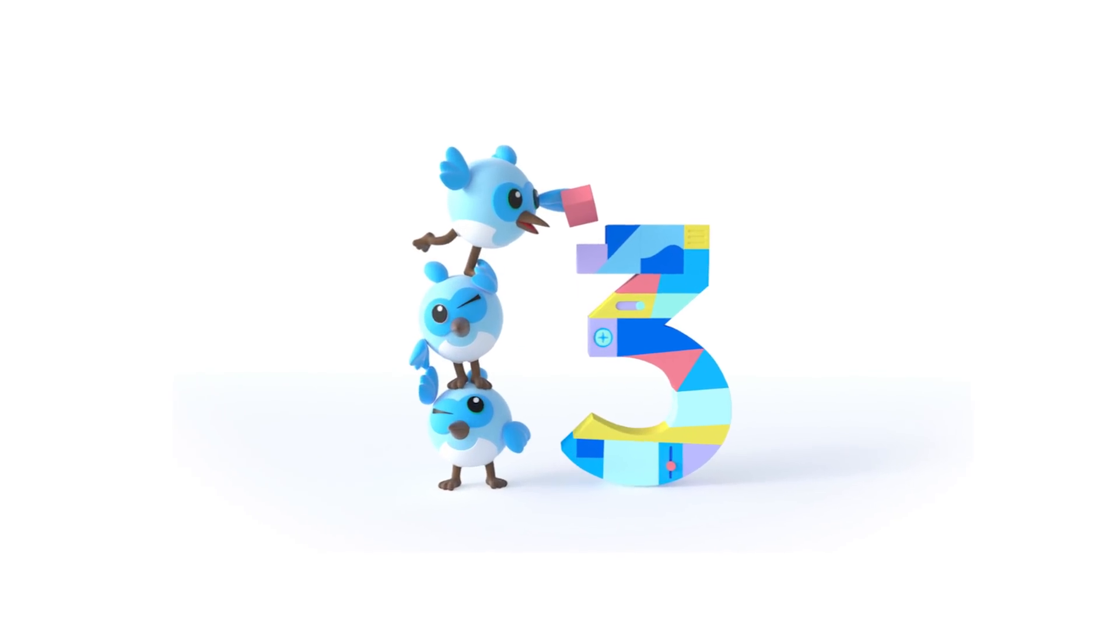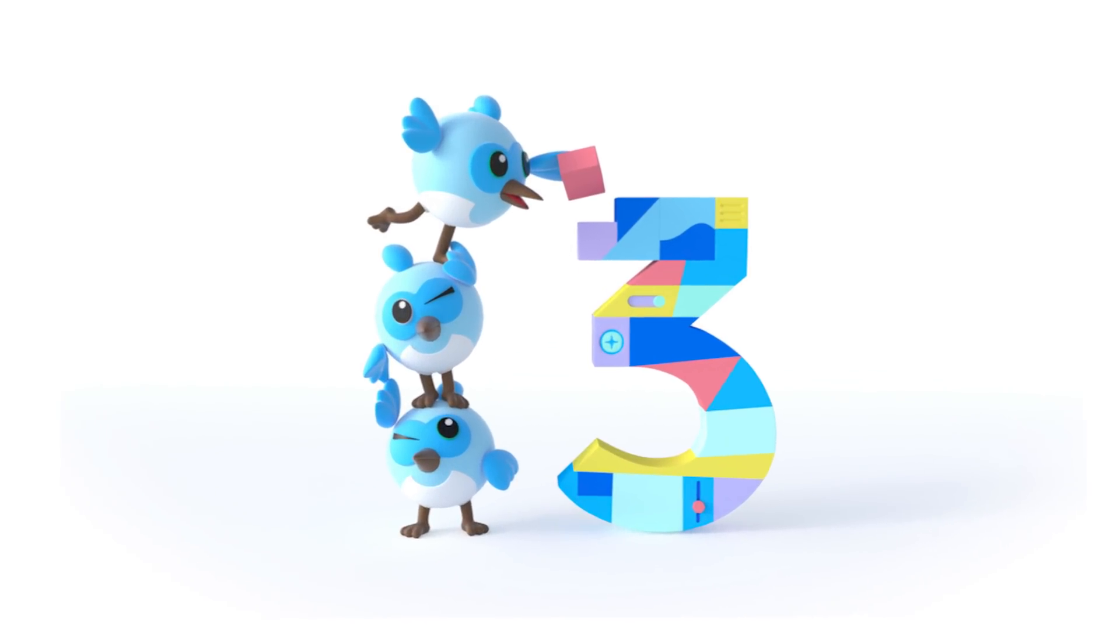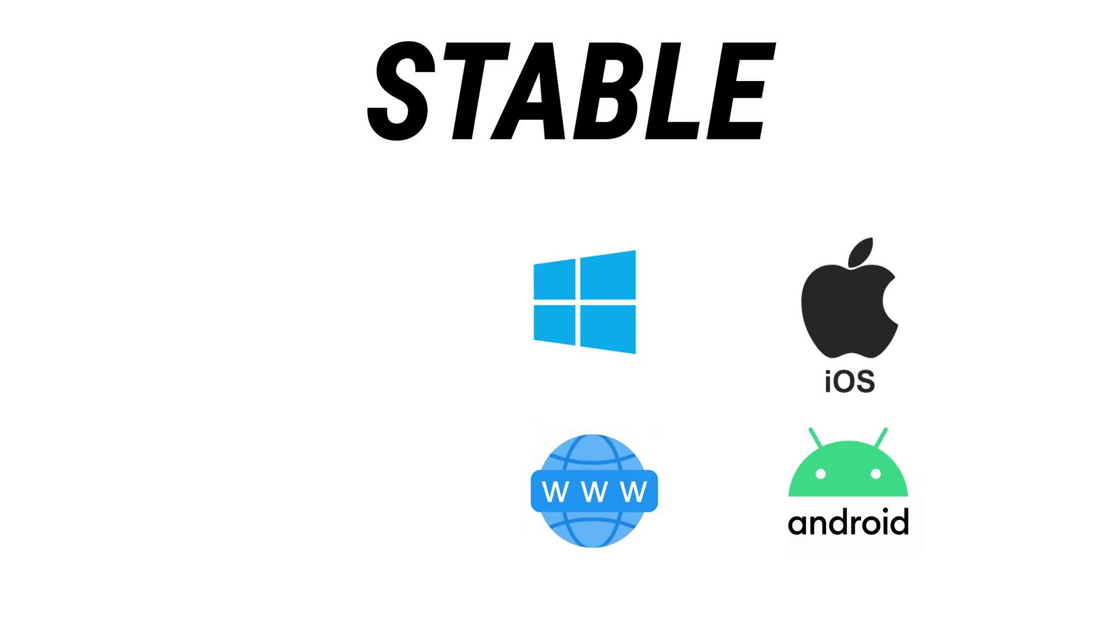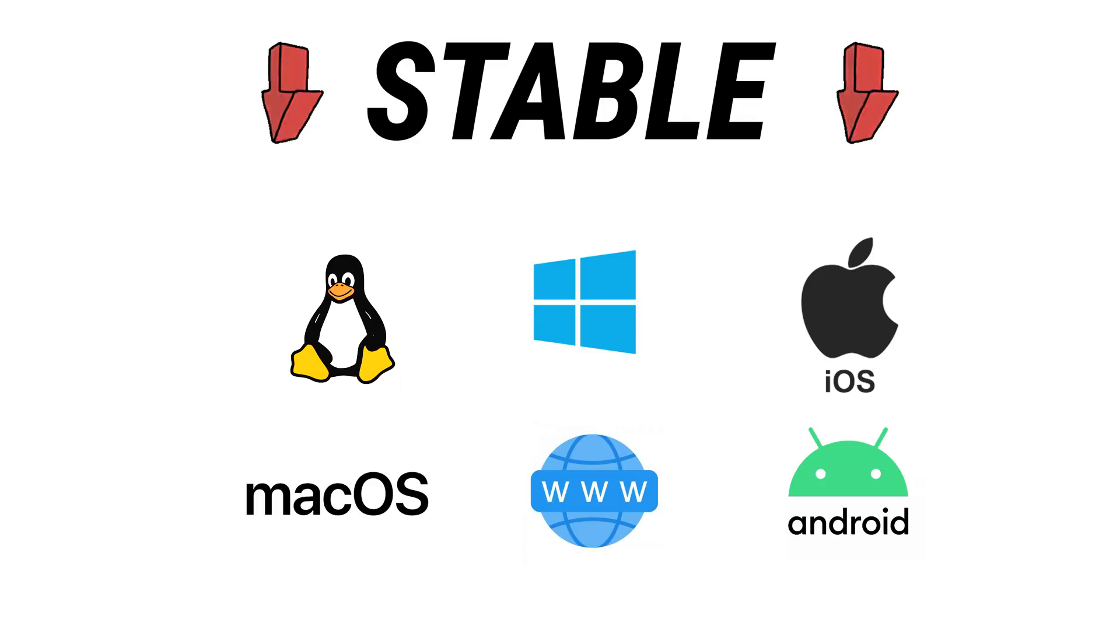In this video, I will tell you what's new with Flutter 3. First, Linux and macOS is now in stable version, which means everything is now ready for production.